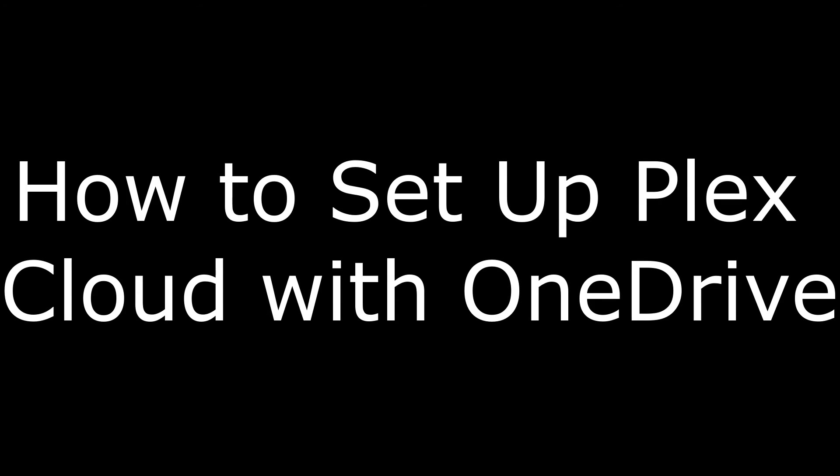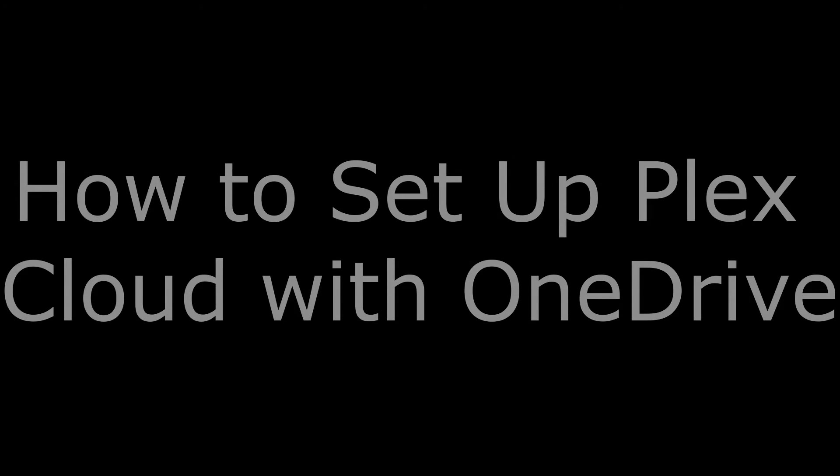Hi. I'm Max Dalton, and in this video I'm going to talk through how to set up Plex Cloud with OneDrive.